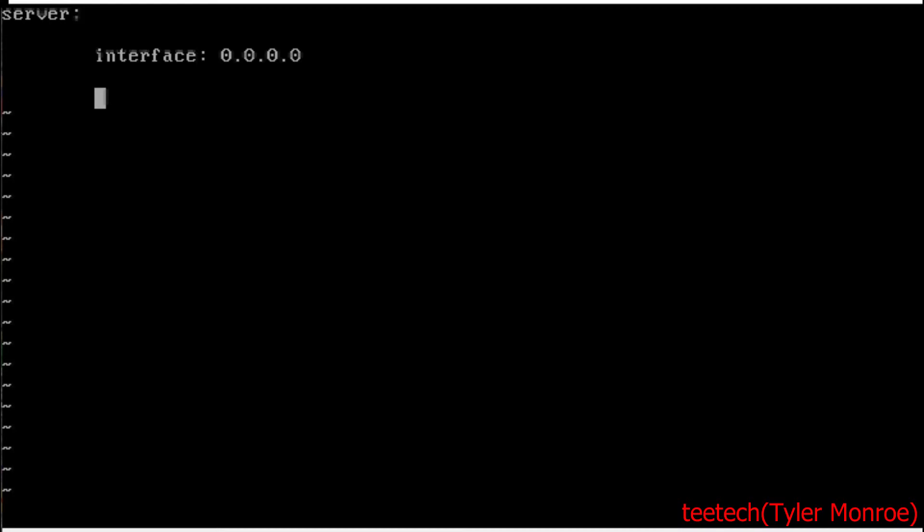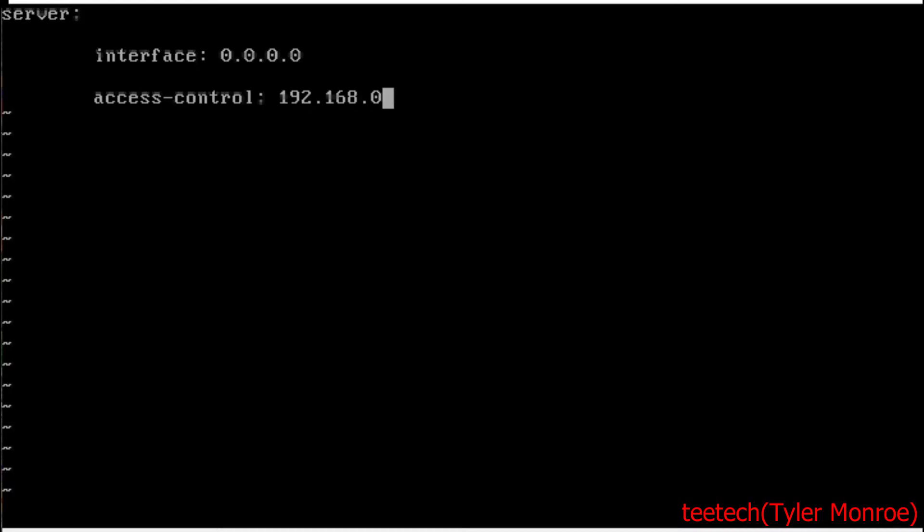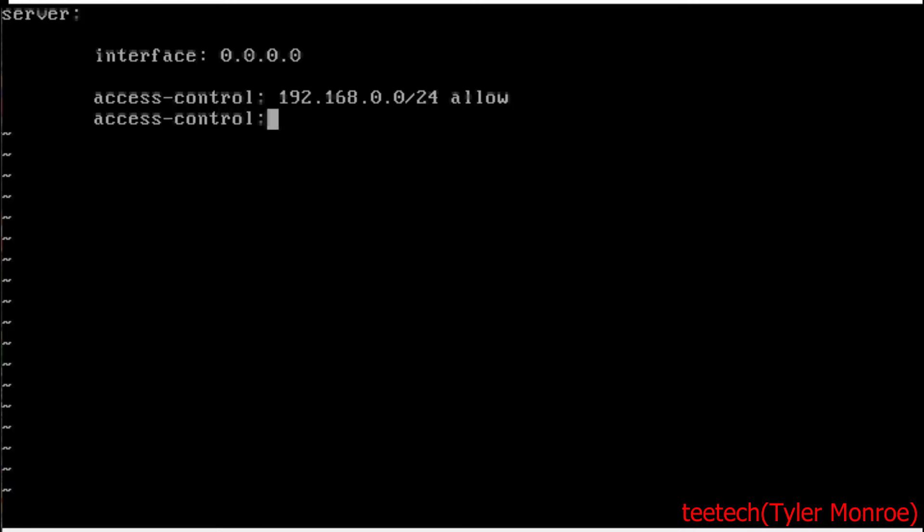Under that, we're going to enter down and tab in. And we're going to do access control next. So we want to say what networks of computers or subnets can ask the server for information. So we're going to say access-control colon space, and then here's where we put our subnet. And my LAN subnet in this network is 192.168.0.0/24. So you want to type the network ID followed by the CIDR of your network. Then our next access control is for the loopback of this server itself.